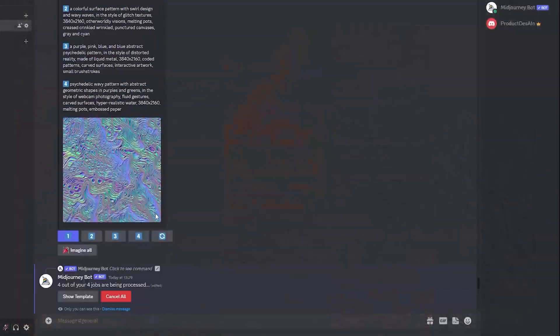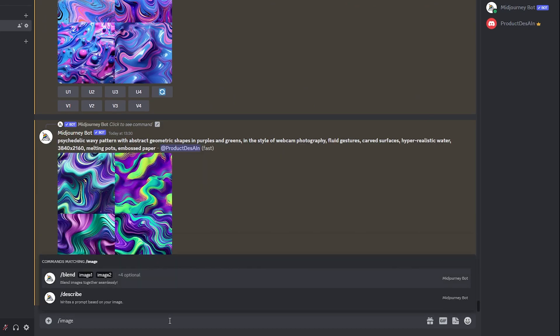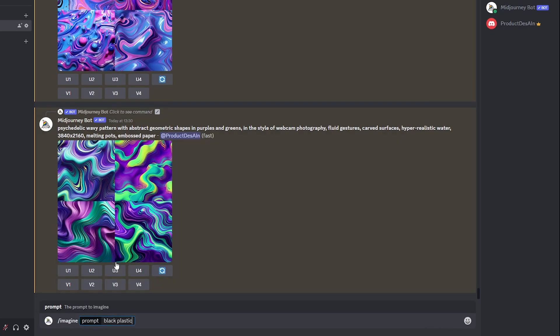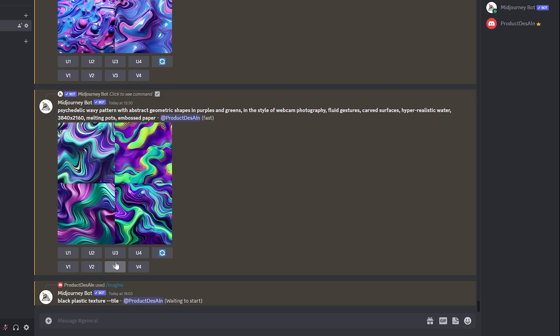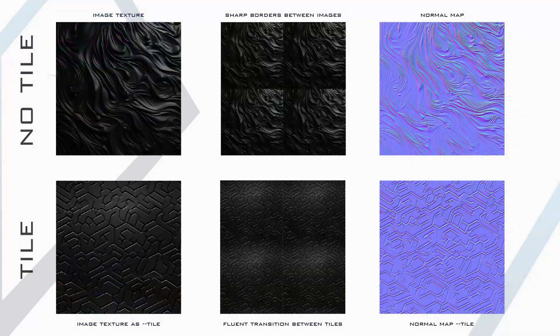One little trick I'd like to show you is the tile function. So you type something like 'black plastic texture' and then add double-dash tile. MidJourney doesn't create perfect tiles, but they work much better than images without the tile flag — you can blend them much nicer together. It's a really nice trick to get quick and simple textures to test on your geometries.